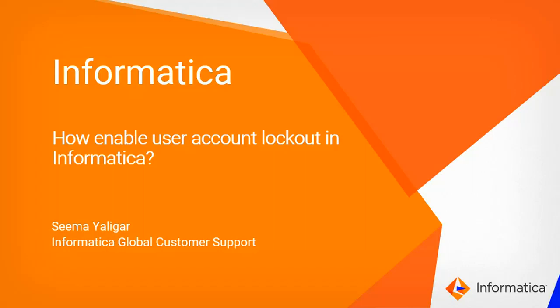Hi everyone, my name is Sima from Informatica Global Customer Support. Today we are going to see how to enable user account logout in Informatica domain in case user is trying to login to the domain with wrong password multiple times.